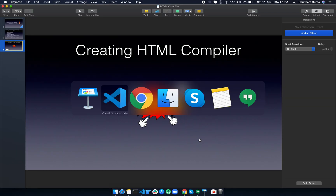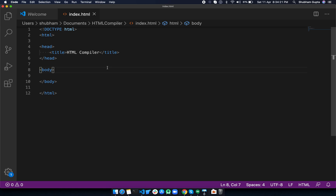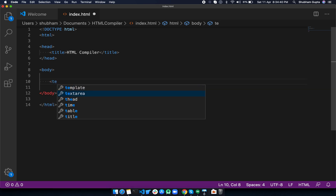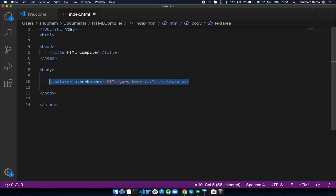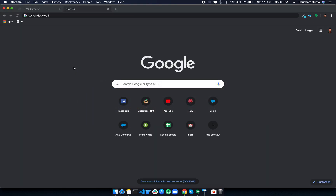Let's get started. This is my index.html with a basic HTML structure. As discussed, we're going to create two textareas. Let's type the first textarea and give it a placeholder: 'HTML goes here...' — that's it. Now we can see the window and how it will be working.